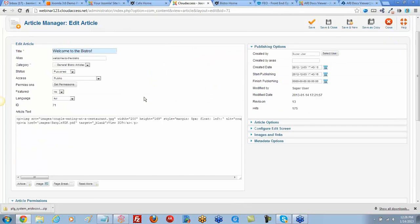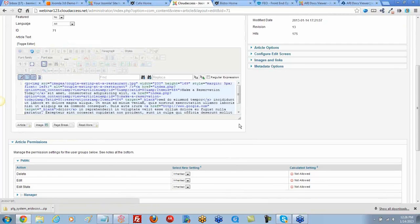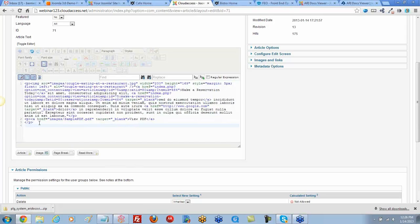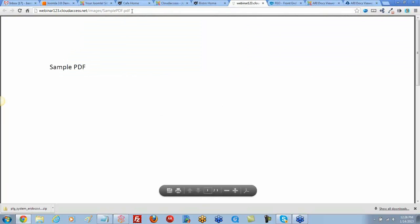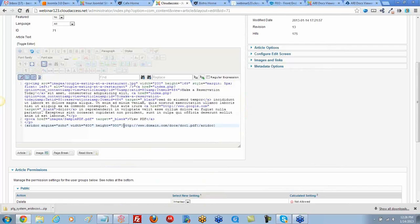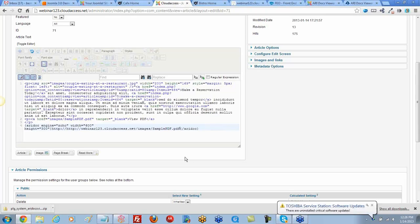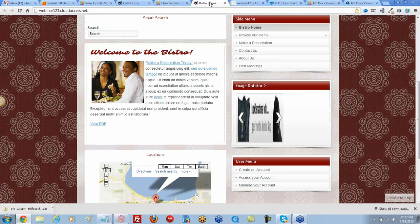Back in the article manager, we switch to the HTML source code view and paste the iframe snippet. We get the actual PDF URL from the front end of the site, copy it, return to the back end, and replace the placeholder URL in the snippet with our PDF's URL. Save the article.